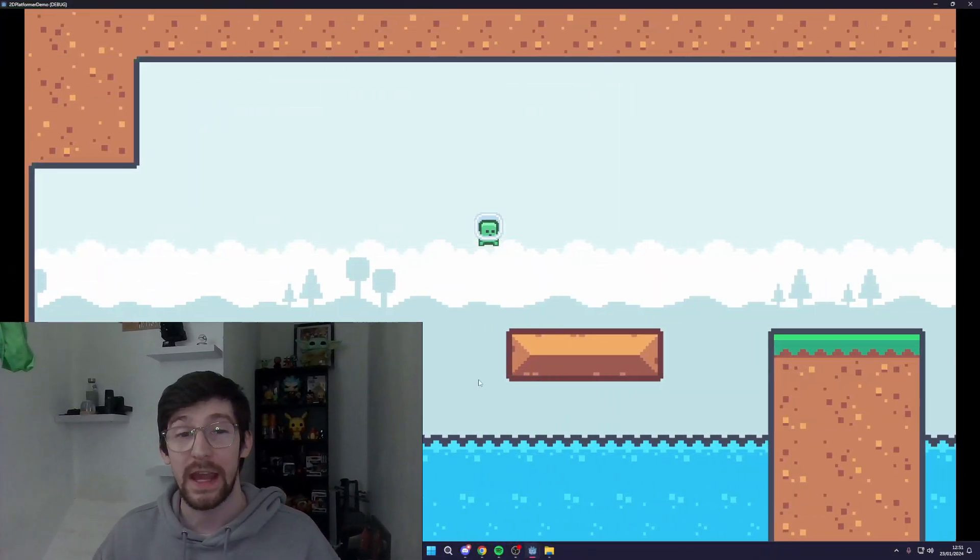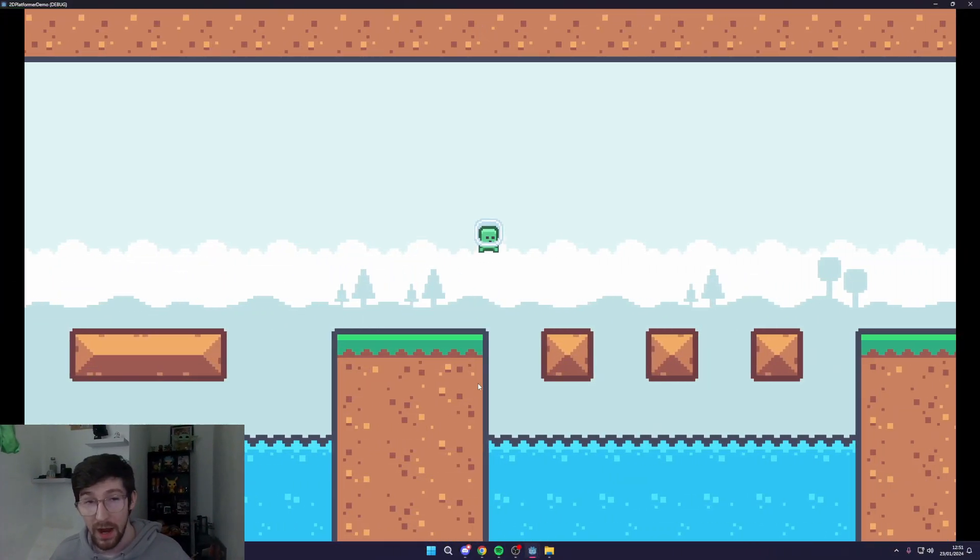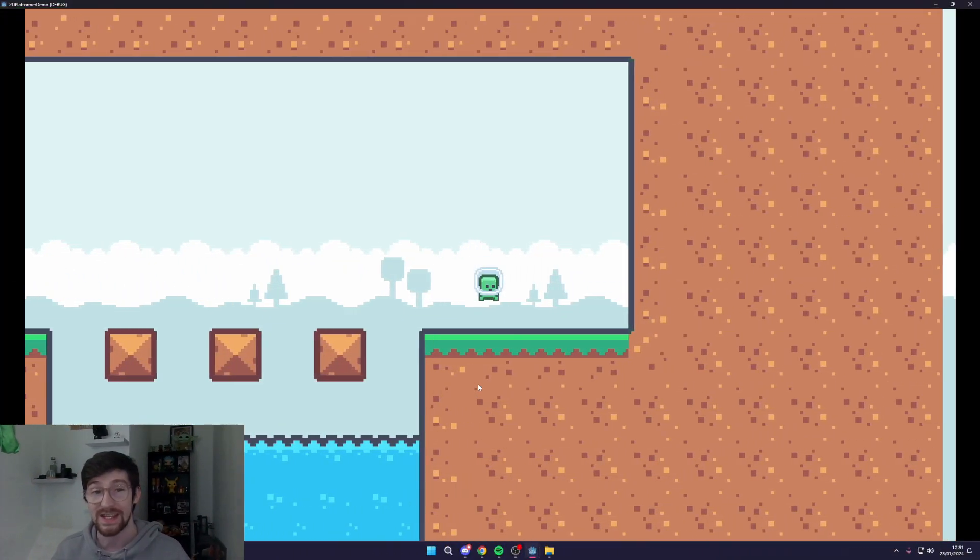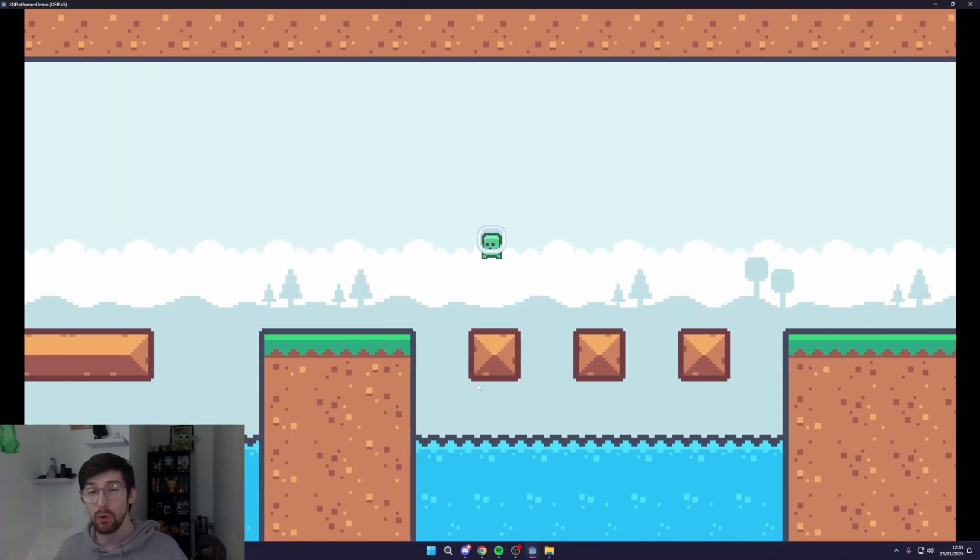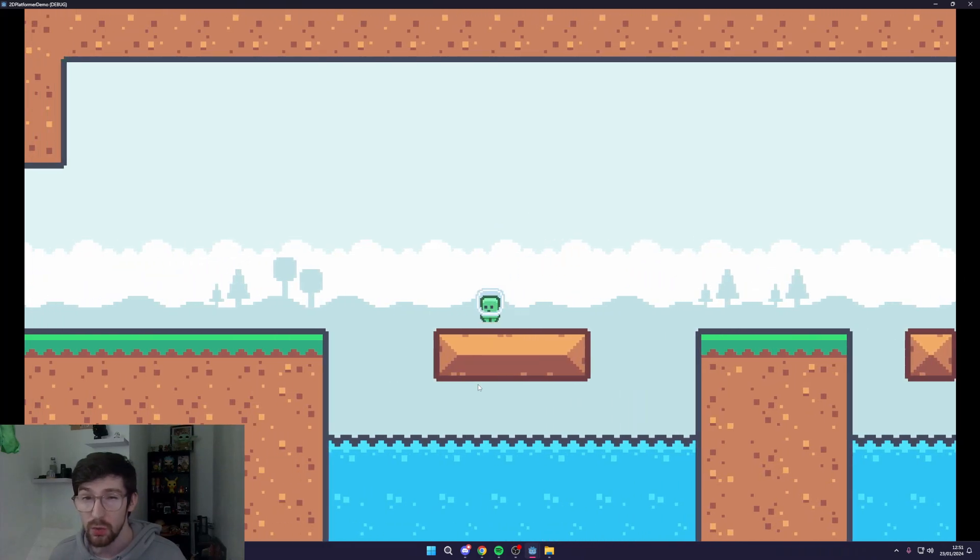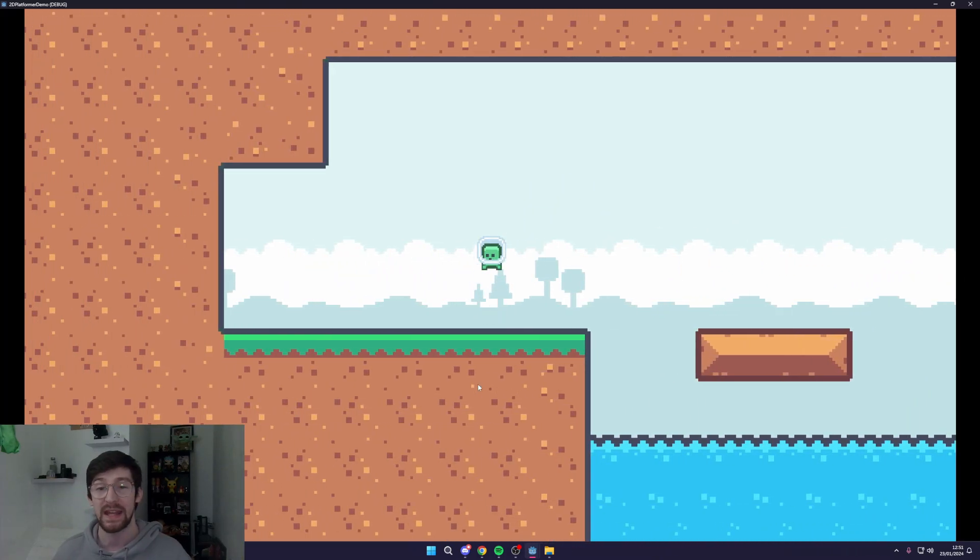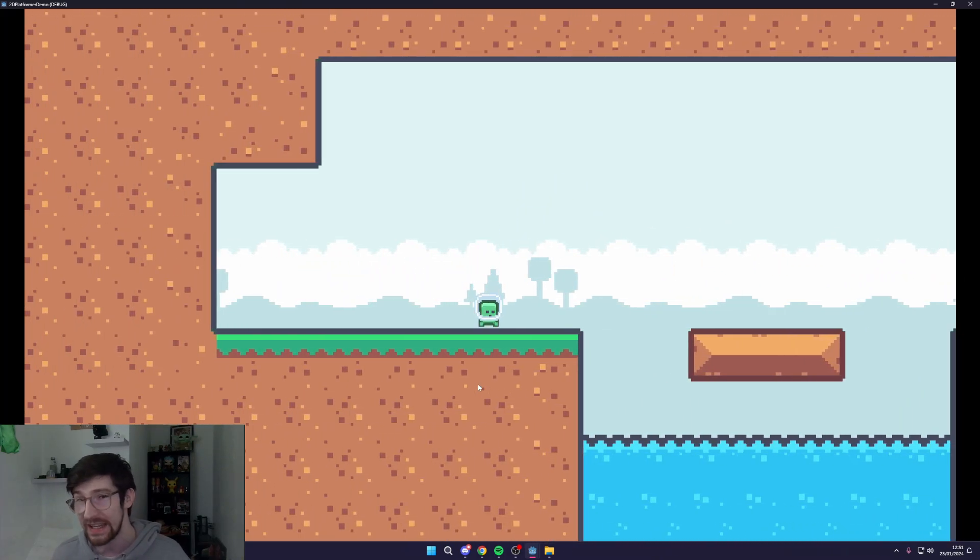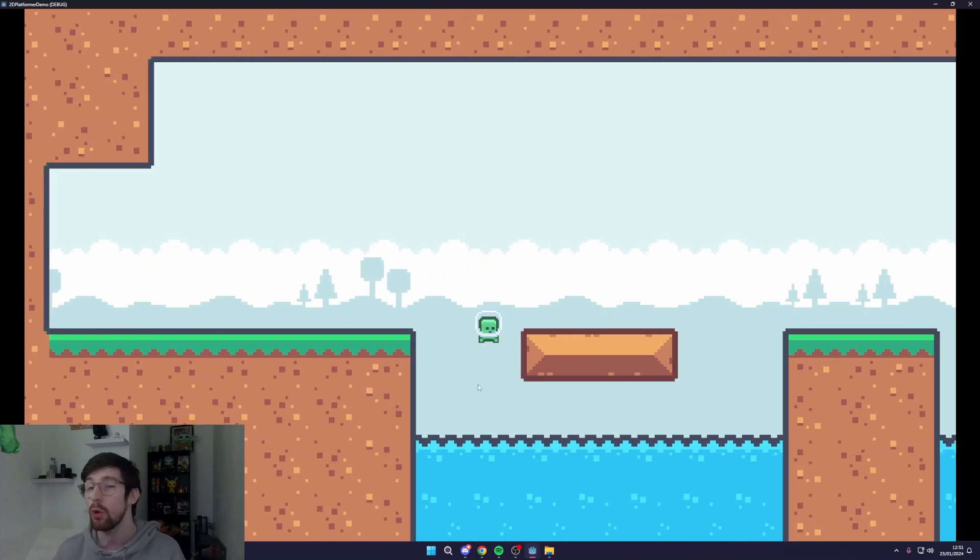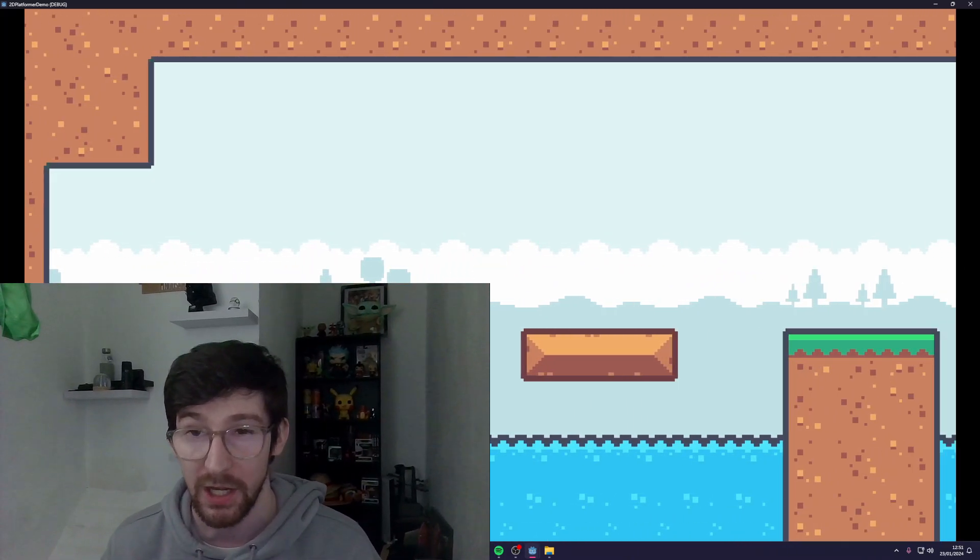What's going on fellow game developers, my name is MuddyWolf and today I want to share with you how I plan a new indie game and keep organized with my notes. All my projects usually start out as a messy note in my little notebook here.